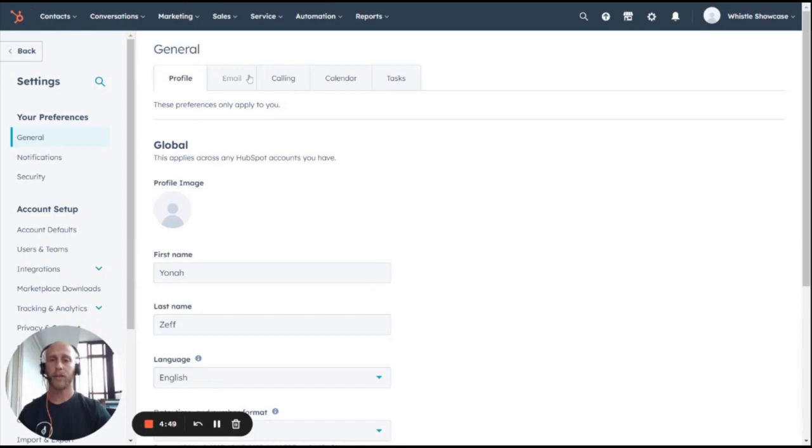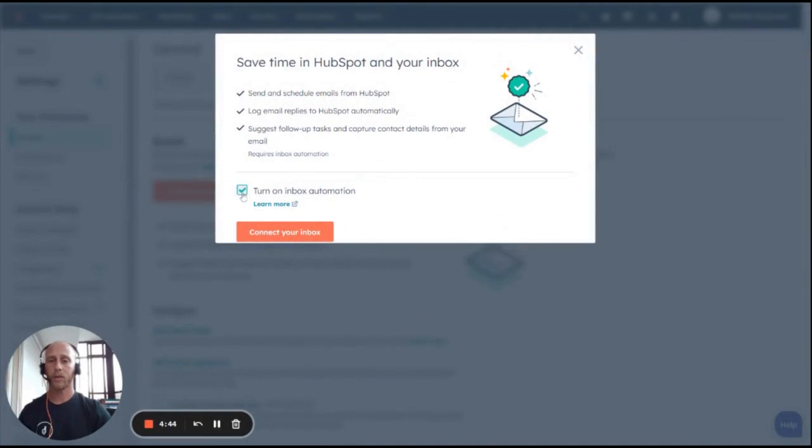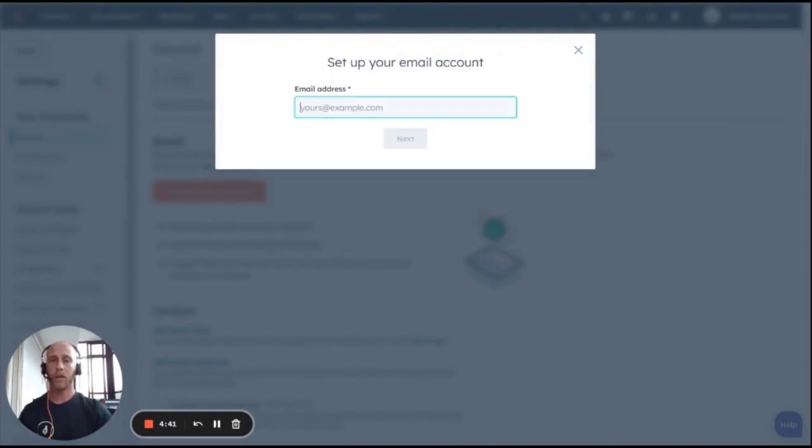Then simply click on Email. After that, you're going to connect your personal email, turn on Inbox Automation, and click Connect Your Inbox.